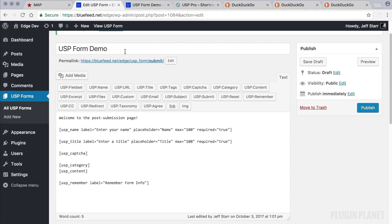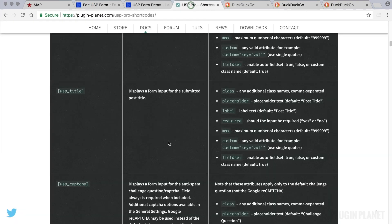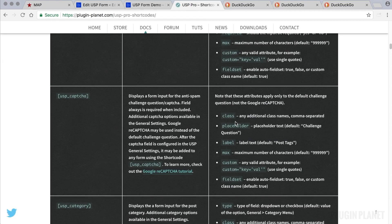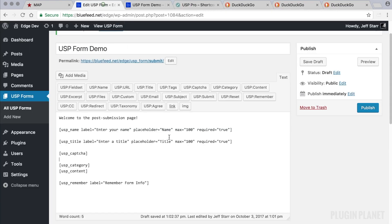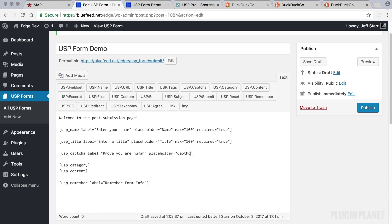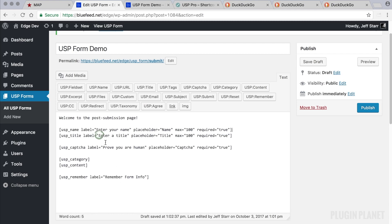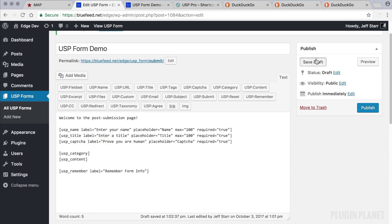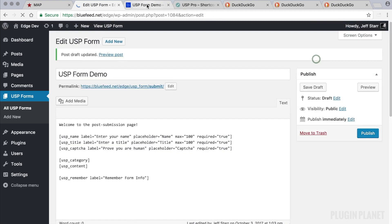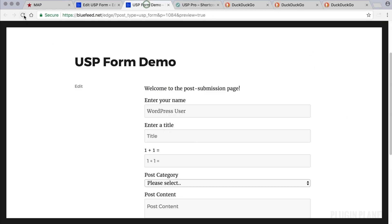Let's do one more: USP captcha. Here it is—placeholder, label, max. So let's go ahead and just use the same one. So label: we say "prove you are human." Placeholder: something simple like "captcha." And required, definitely, because that's the point. And we can move these together like so. Click save changes. And "prove you are human." So this is how we would go through and customize each of the fields that we have in the form.